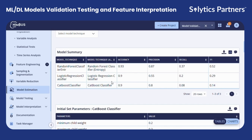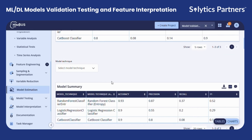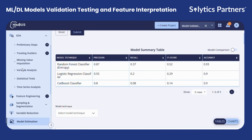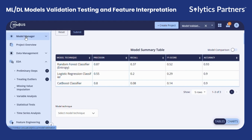There could also be a case where you've already trained a model using TensorFlow, PyTorch, or Scikit-Learn. Instead of rebuilding it, you can import the model into Nimbus using Model Manager and run the same validation tests.